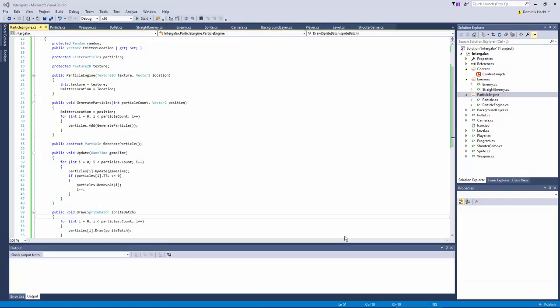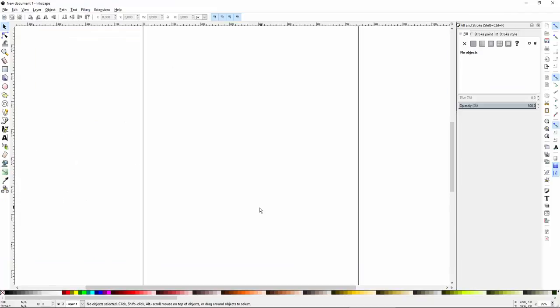Before we create our individual classes now I want to head back to Inkscape and create some graphics. We need two effects for now, the first will be the explosions of our enemies and the second one will be a simple fire trail which comes out from our players chat. Let's start with the explosion.